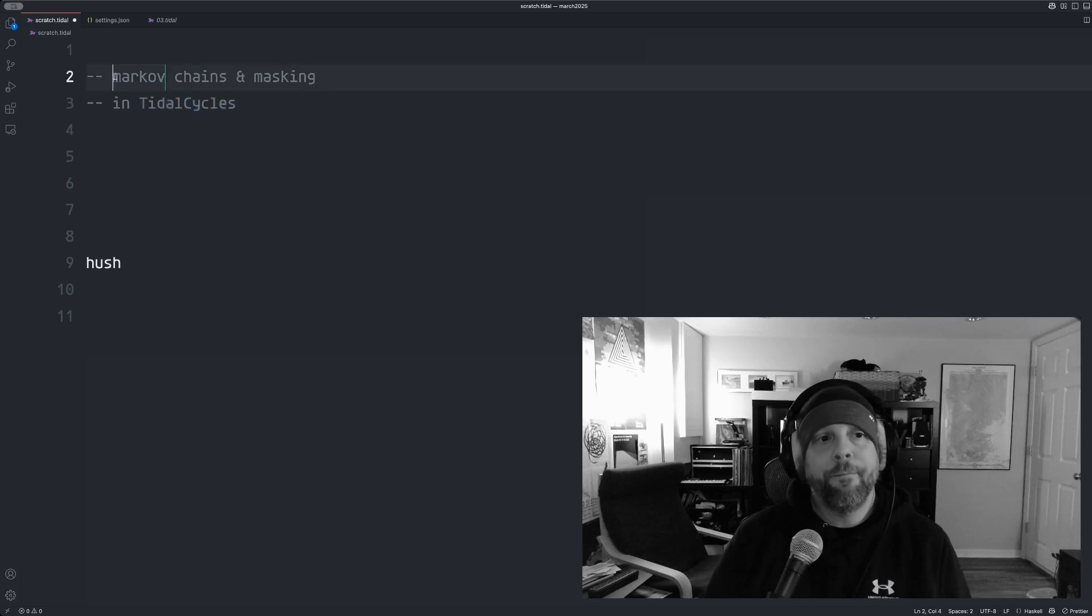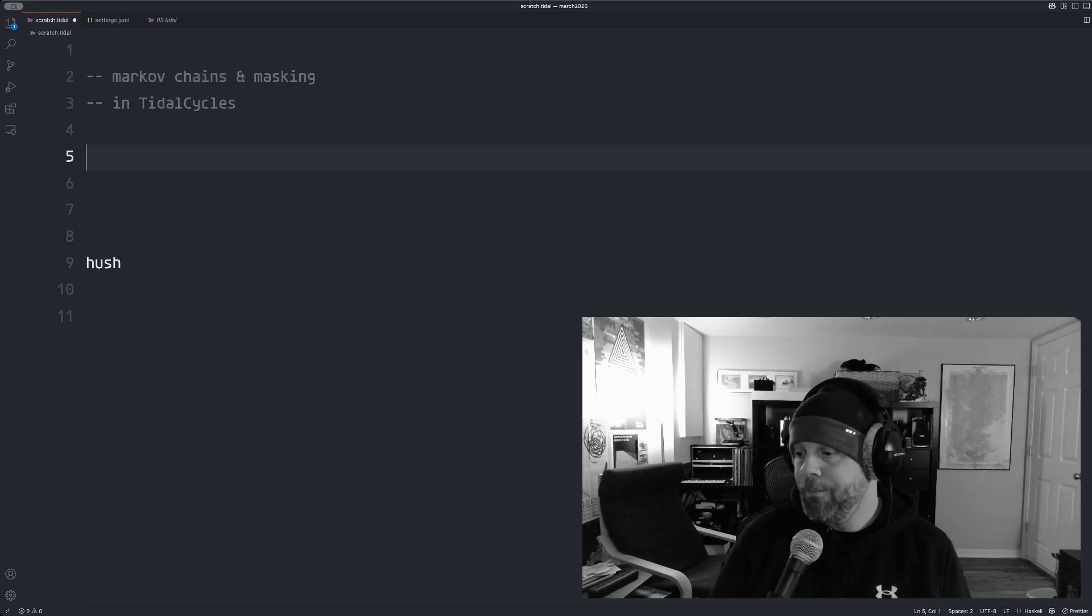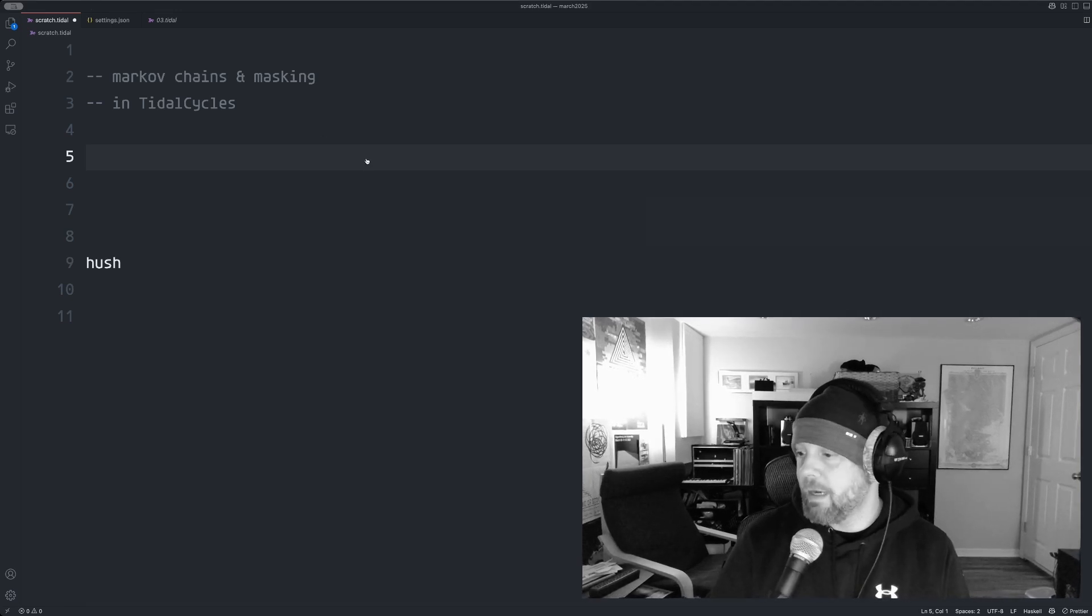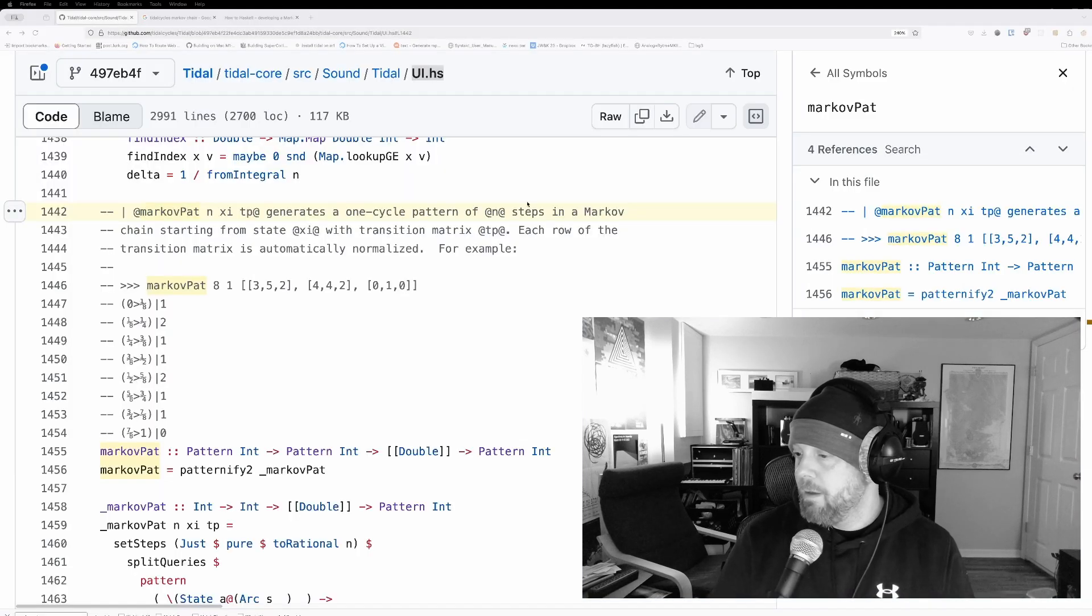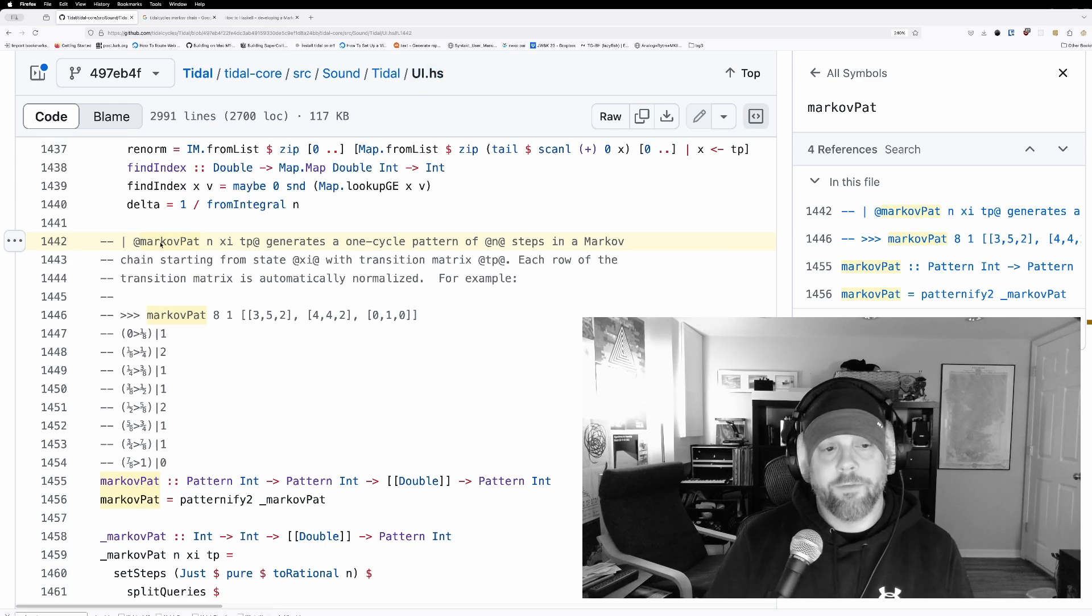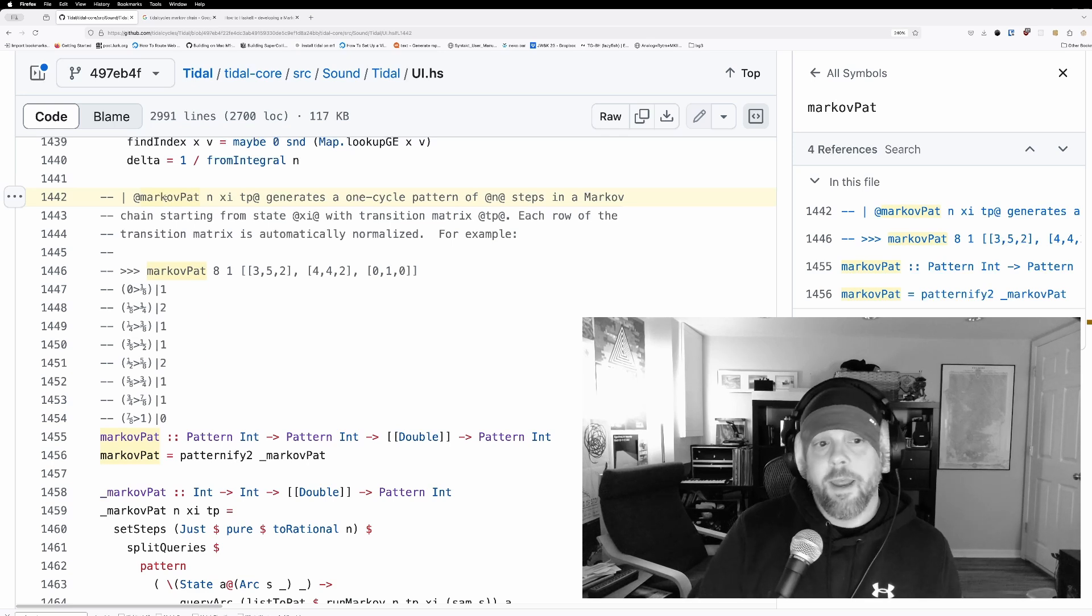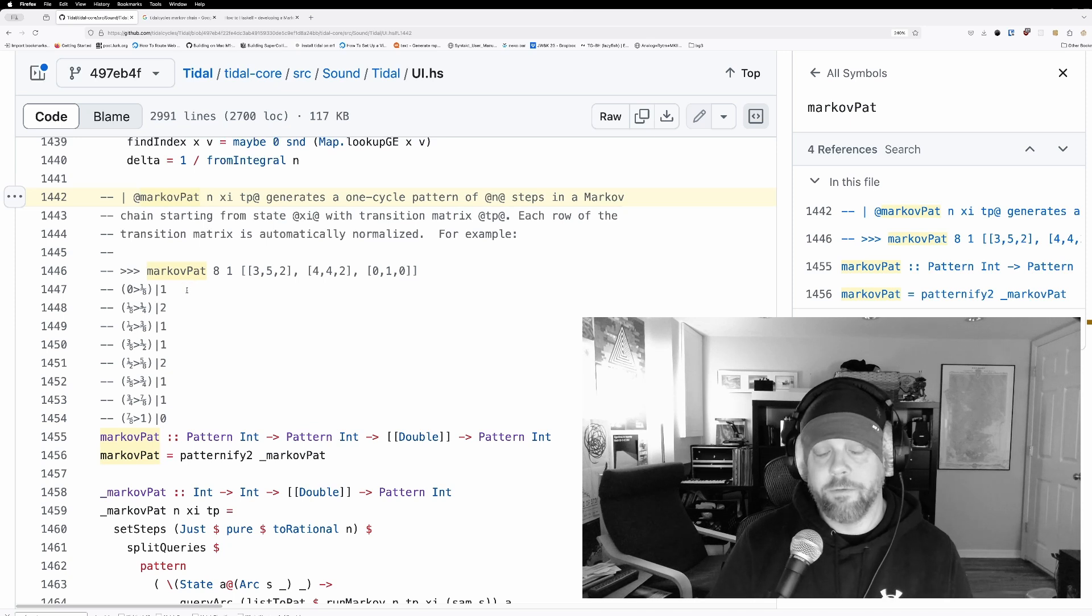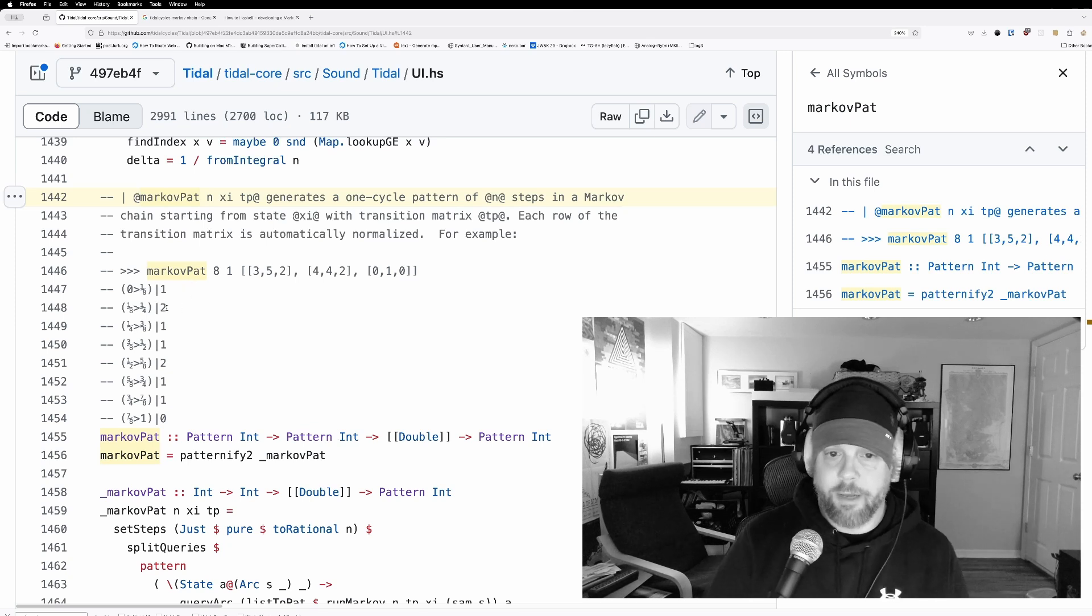First off, the Markov functionality in TidalCycles is not documented. But if you go to the Tidal source code, bear with me here, there is this file called UI.HS and there is a MarkovPAT function in here. And this is the function and it has a little bit of description here. But this is the function that's in Tidal that allows you to make Markov chain based patterns.